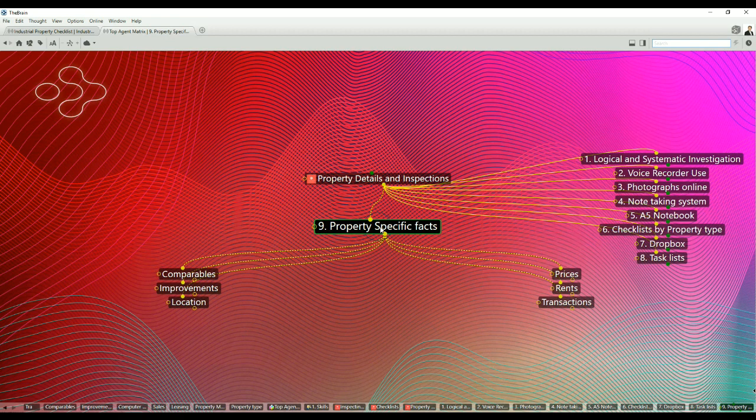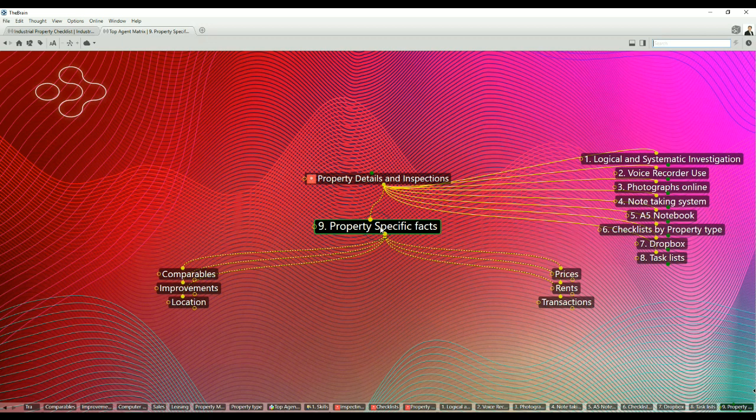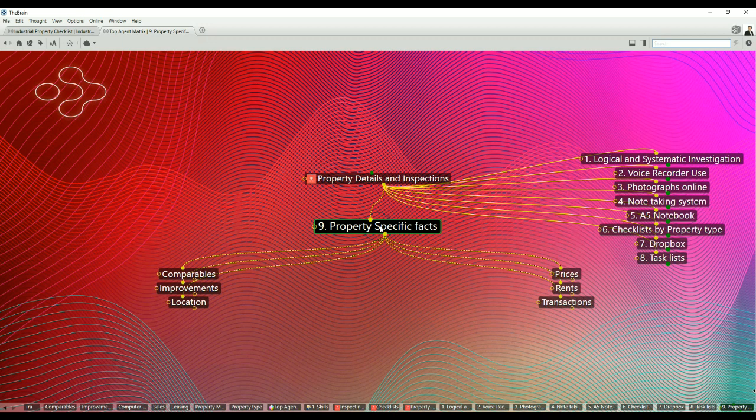Point number nine: property specific facts. This will typically be tenancy details, ownership records, property history, local area prices and rental information. You can capture property specific facts in some way or form, whether in a checklist, spreadsheet, or a specific list relating to the property or client you're interacting with. Property specific facts are comparables, improvements, location facts, prices, rents and transactions.